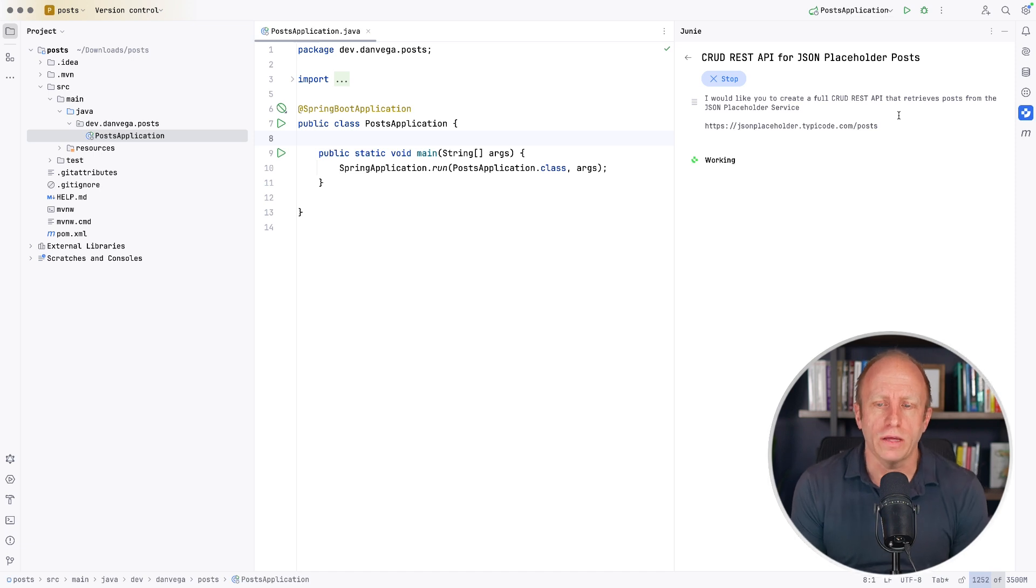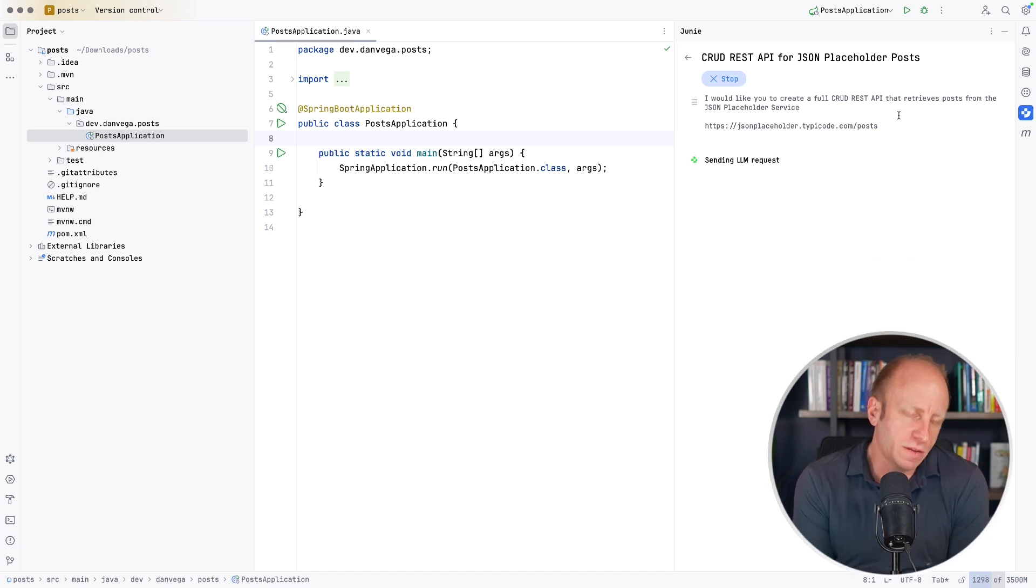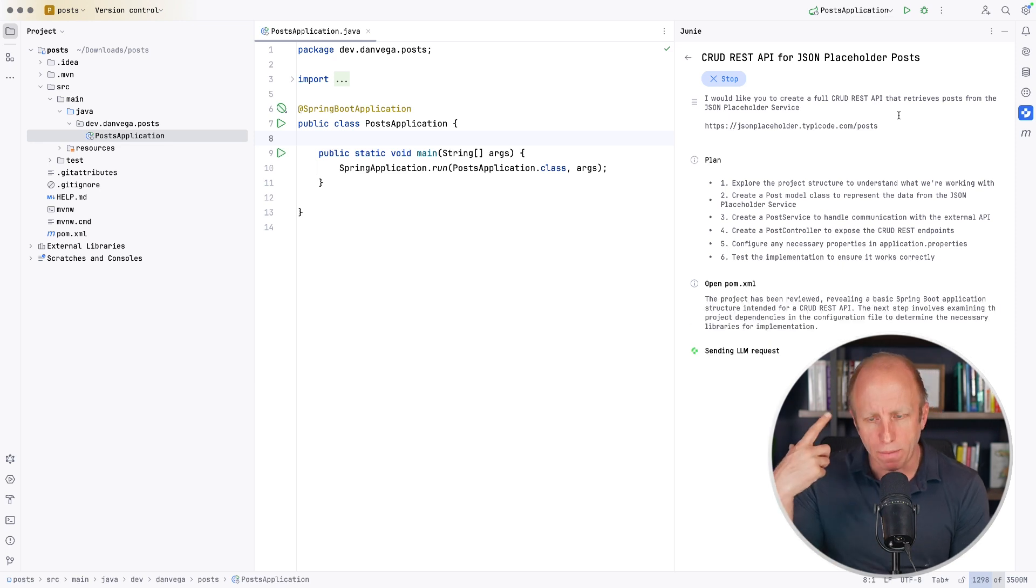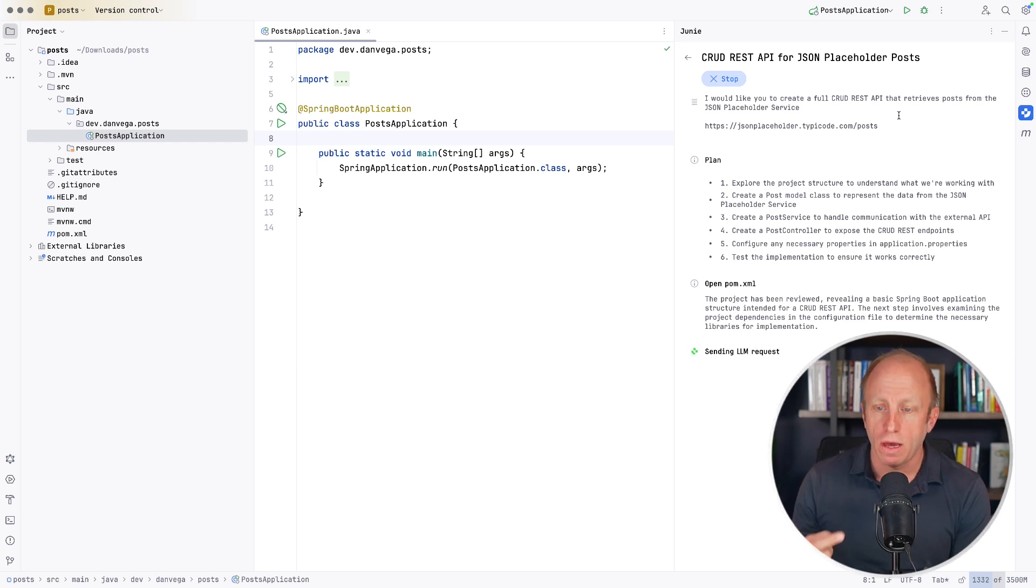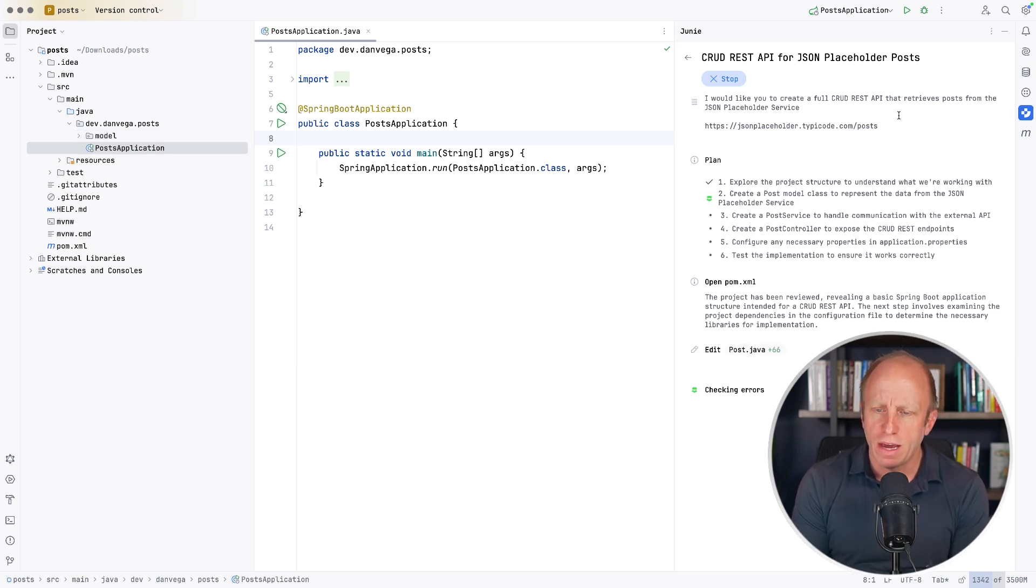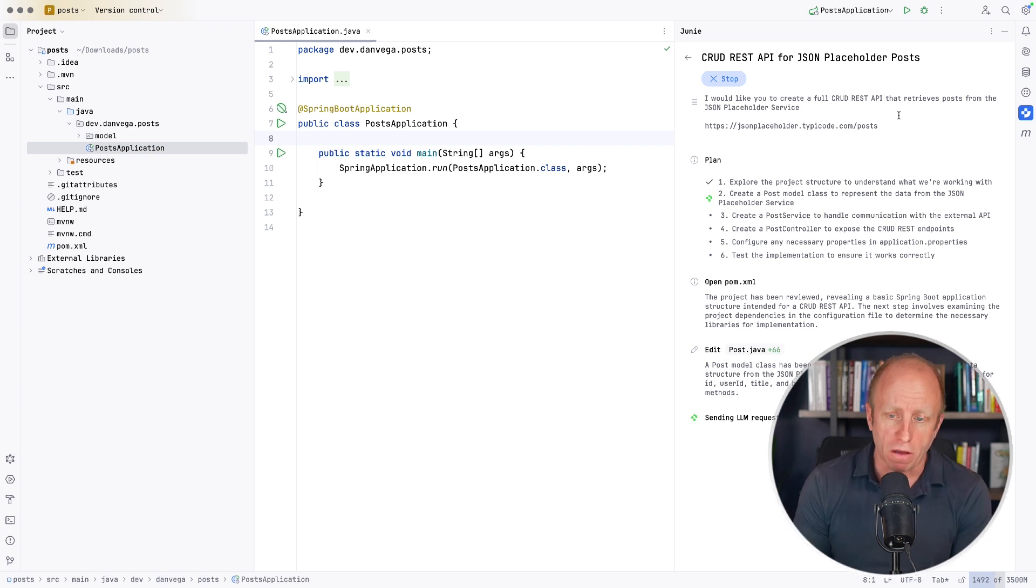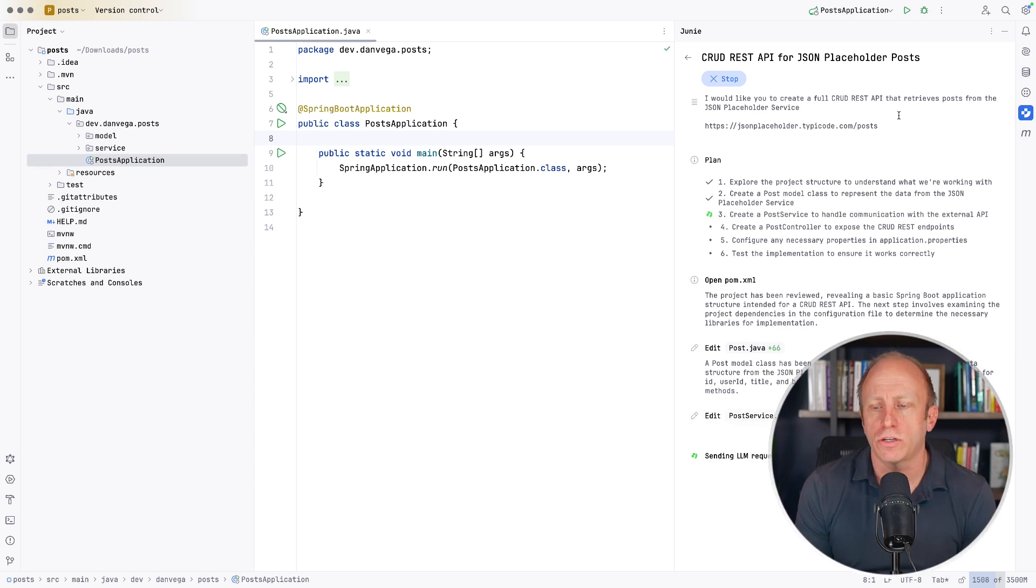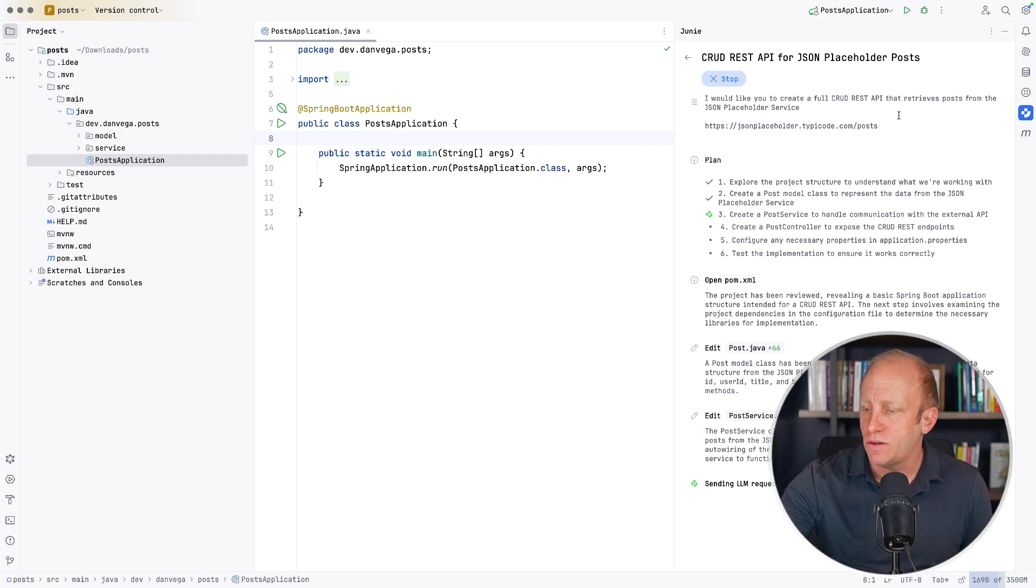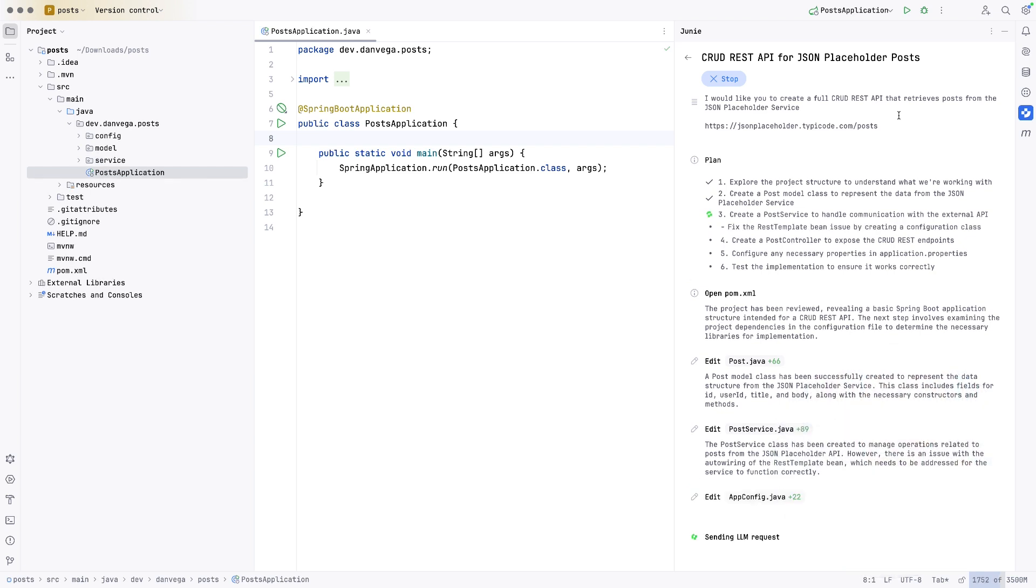And now it's going to think through this. So what I love about Juni is that you can see everything that it's doing. And it really is an autonomous agent. We've just given it a task and it comes up with a plan. So based on that prompt, here's the plan. I have to explore the project structure to understand what we're working with. We're going to create a post model class to represent the data from that JSON placeholder service. We're going to create a post service to handle communication with that external API. Good. Create a post controller that exposes CRUD REST endpoints. Awesome. Configure any necessary properties in application.properties and then test the implementation to ensure it works correctly. Without giving it a whole lot of information, that's a really good plan to get started with.